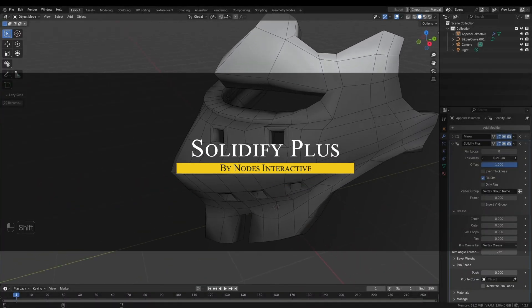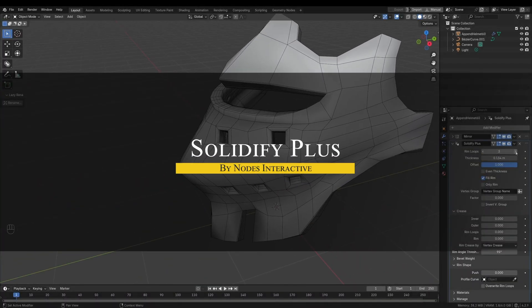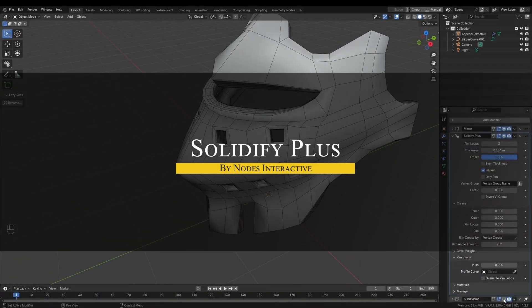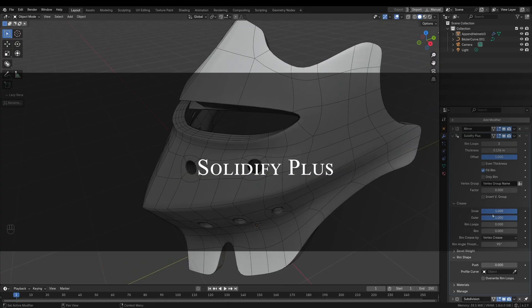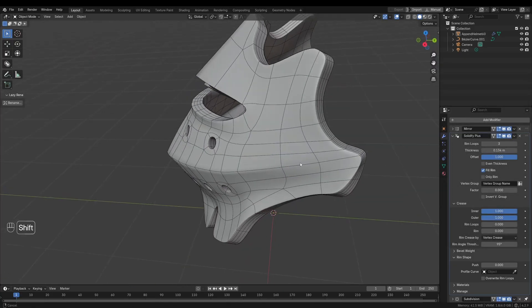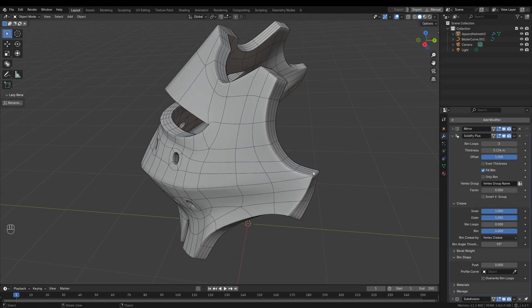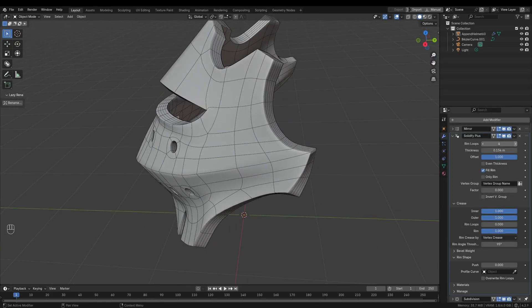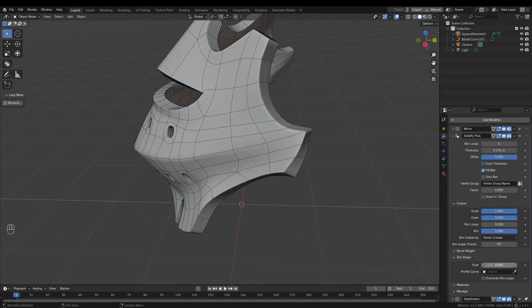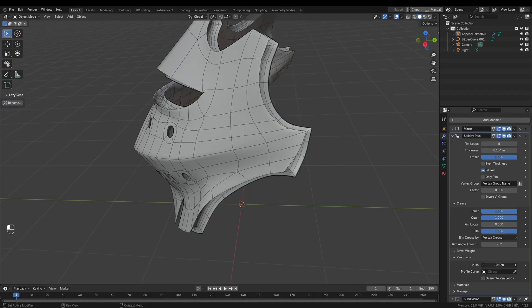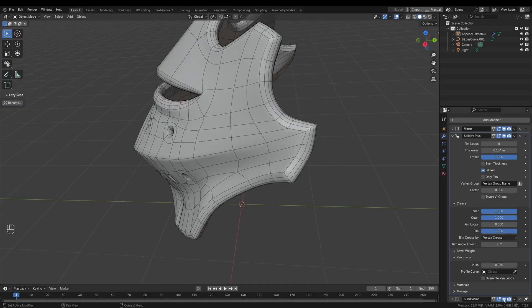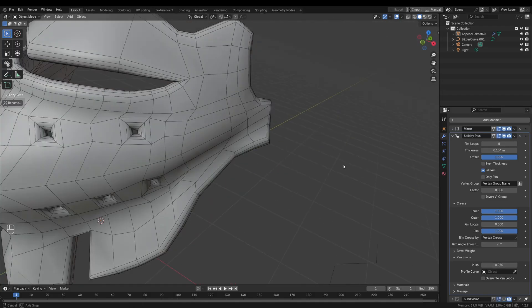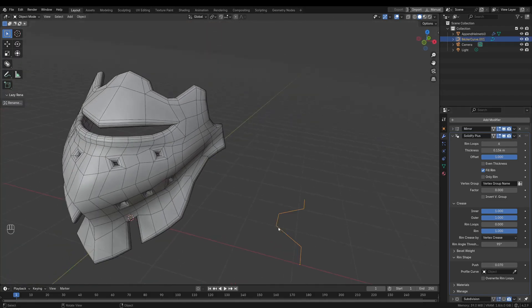There is also an interesting add-on called Solidify Plus, which is basically the solidify modifier on steroids. But what's the difference? Well, it takes Blender's default solidify, and adds a ton of extra control and features to it.